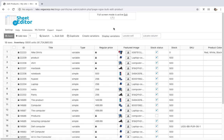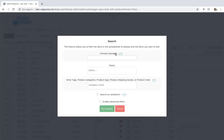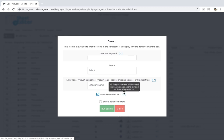If you want to bulk edit variations by category, attribute, keyword, etc., you just need to open the Bulk Edit tool and go to the search options. You can search for variations by keyword, status, category, attribute, tag, shipping class, etc. You decide how you filter the variations. The 'Search on Variations' checkbox is a must in order to edit the variations only. If you don't tick it, the plugin will apply the changes to the parent products only.